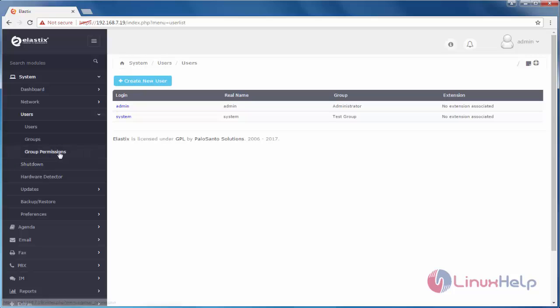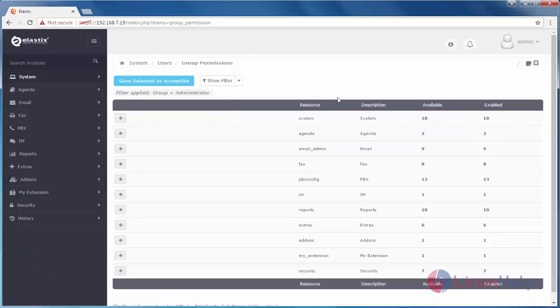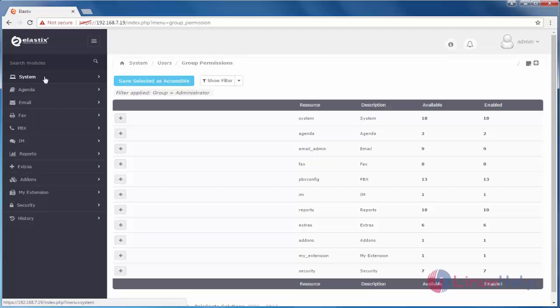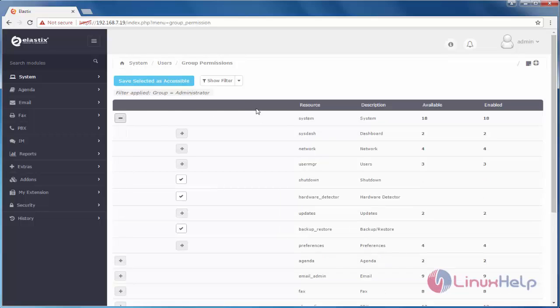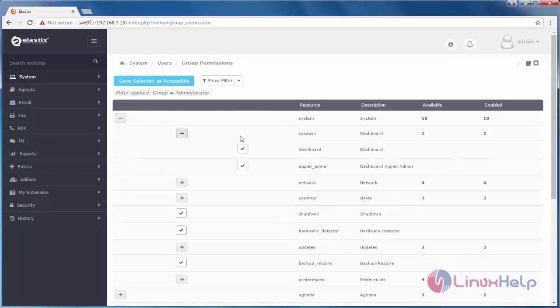Now, click group permissions. Here, you can see the same thing you can see in left side panel. To restrict this access for any user, you can click here. And then, you can configure. If you uncheck this, this option will be disabled for the respective user and group.